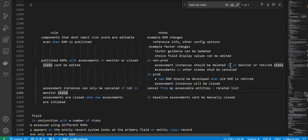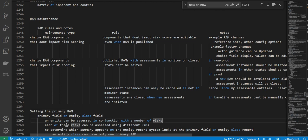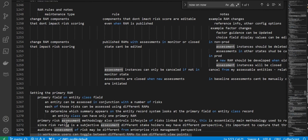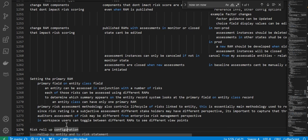Next is setting the primary RAM. The primary field on an entity class is used to set that the entity can be assessed in conjunction with a number of risks. Each of those risks can be assessed using different RAMs. To determine which summary appears on the entity record, the system looks at the primary field on the entity class record. An entity class can have only one primary RAM. The primary RAM also controls the lifecycle of risks linked to that entity.